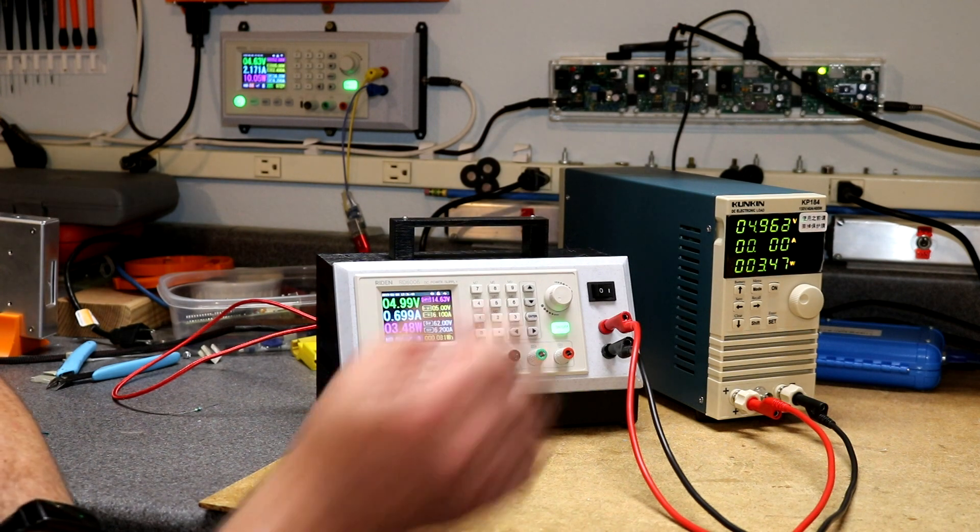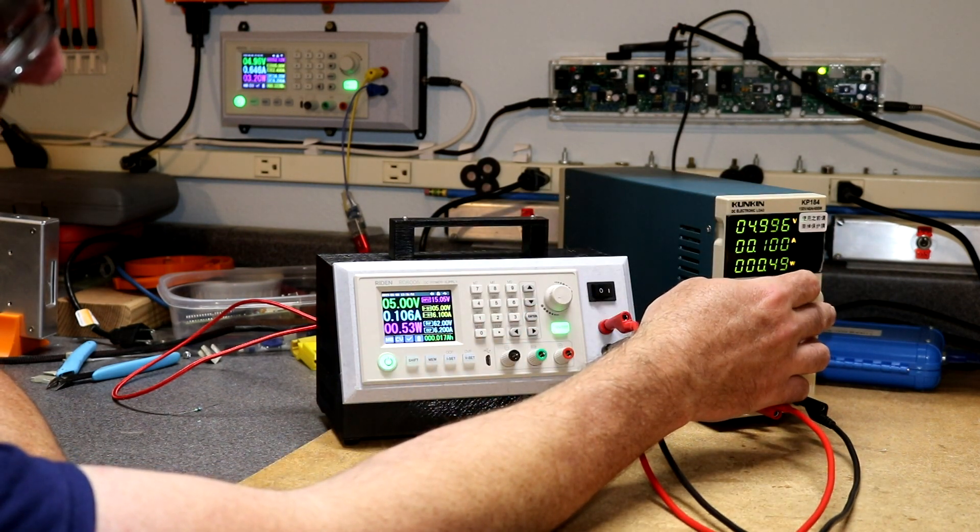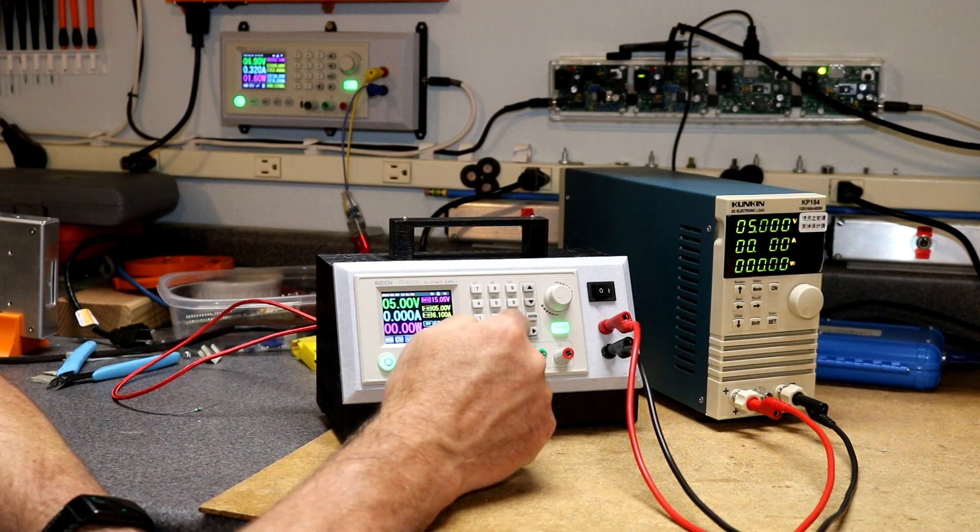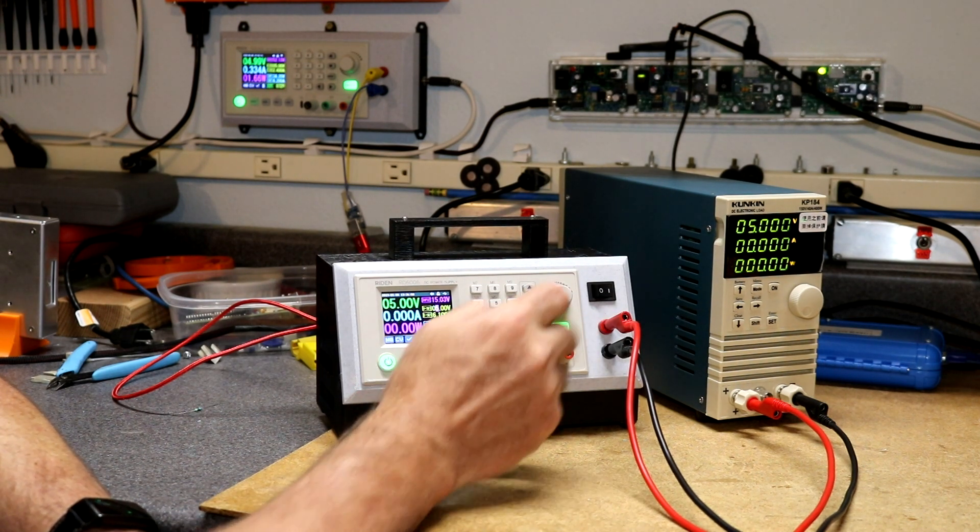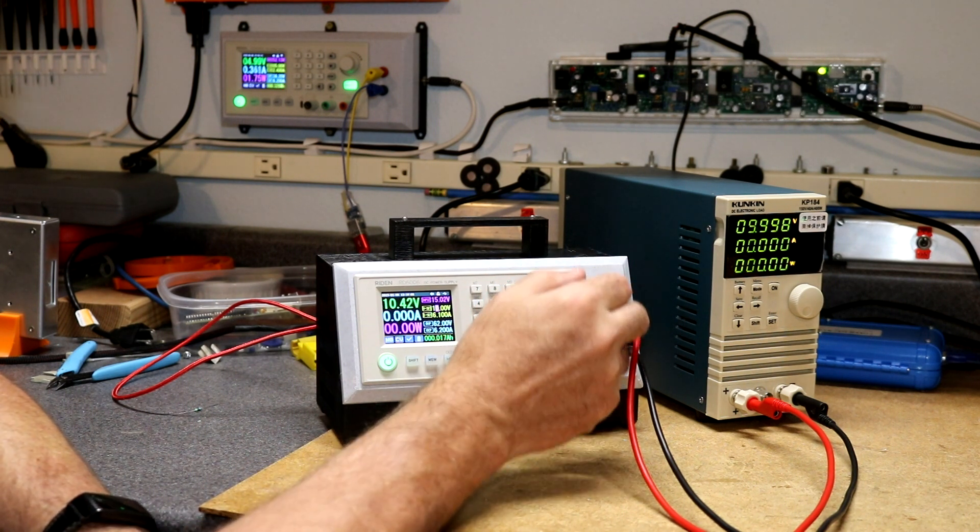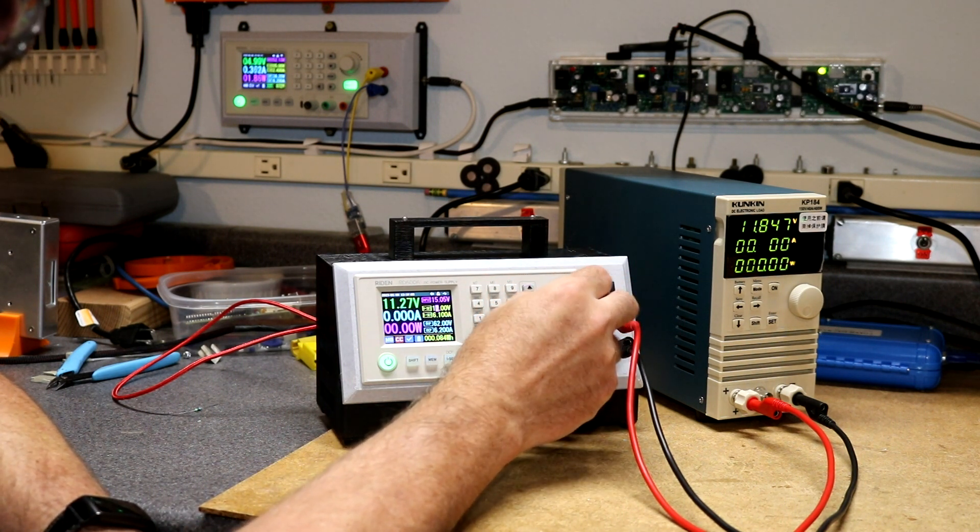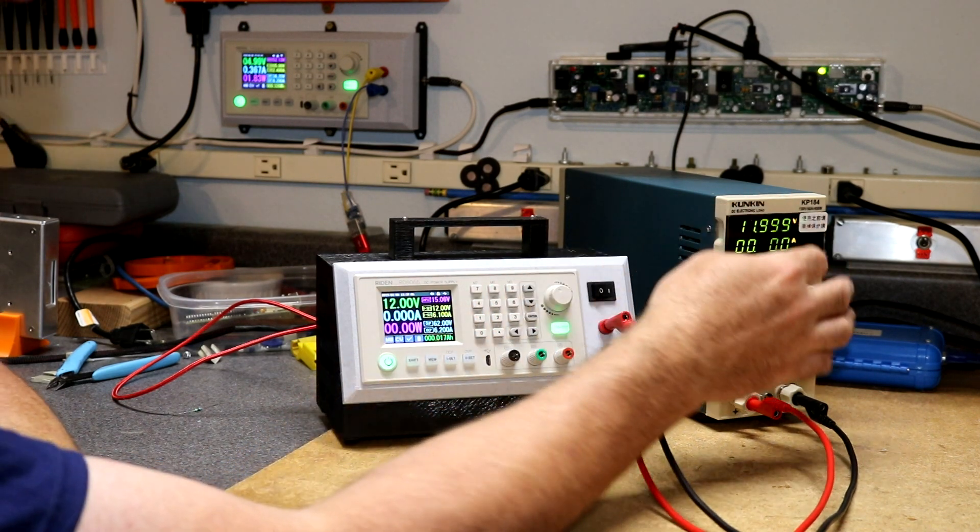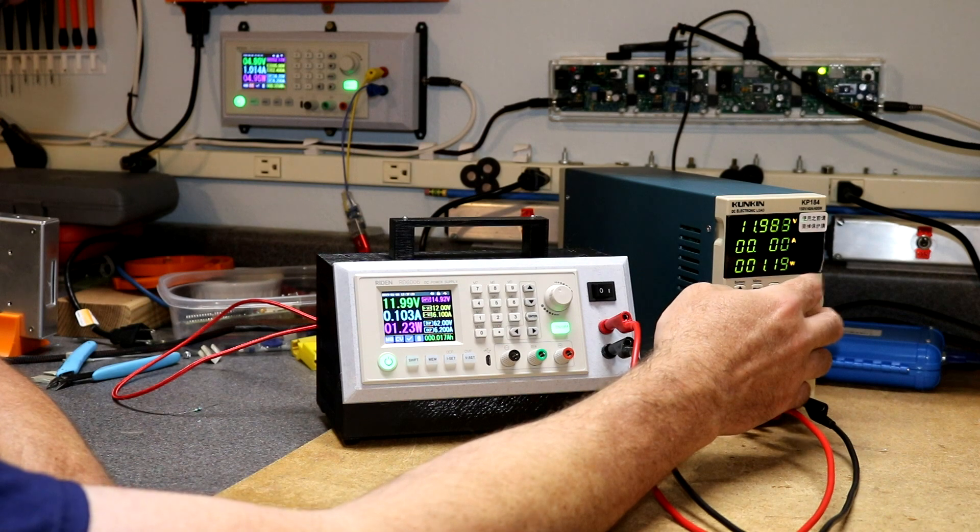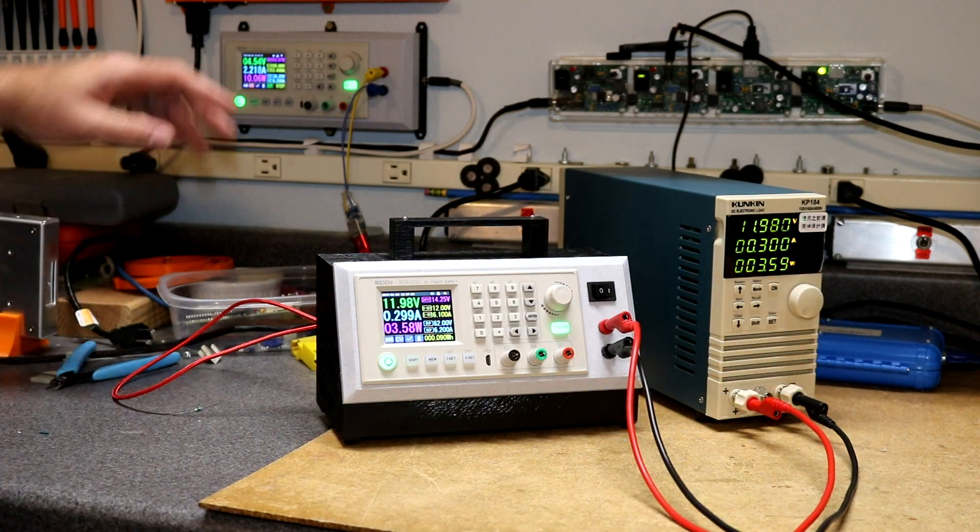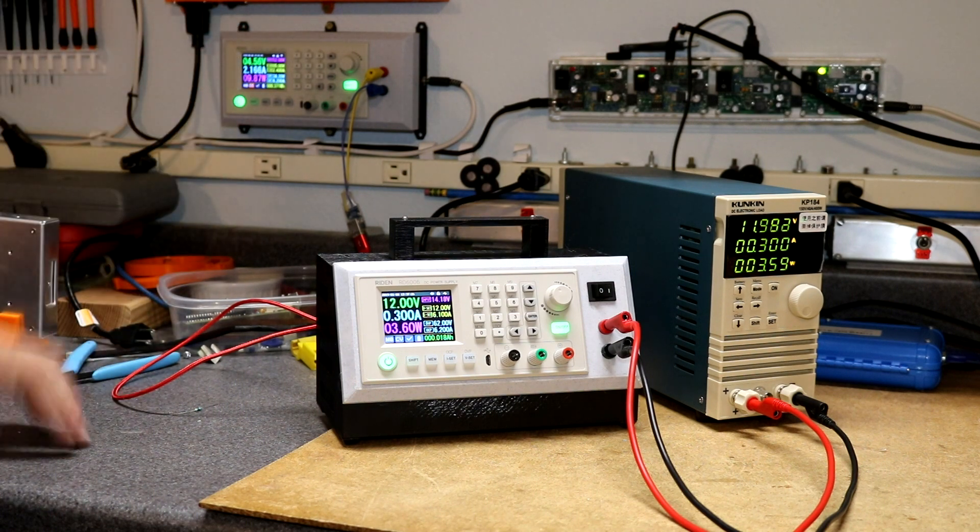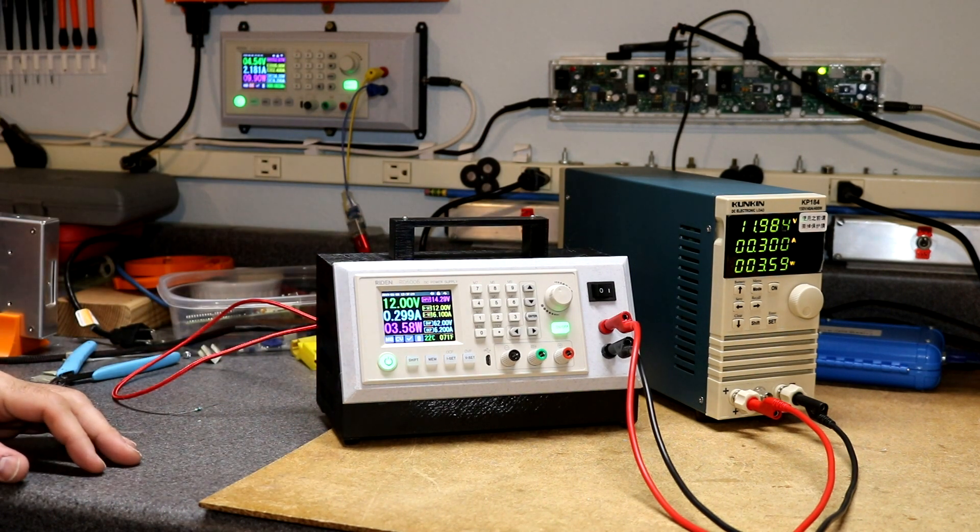Let's see what happens at 12 volts. I'm going to bring this on down. Now we've got 12 volts being output here. Let's bring it up - 100 milliamps no problem, 200, 300.